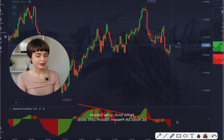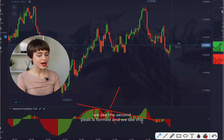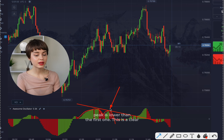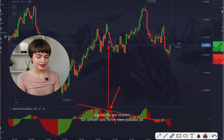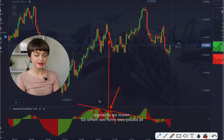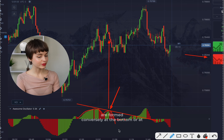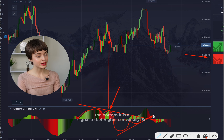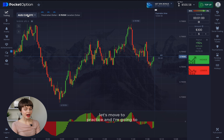What does this model mean? As soon as we see the second peak is formed and it is lower than the first one, this is a clear signal to go lower. So when two peaks form at the top, it's a signal to bet lower. When two peaks form conversely at the bottom, it is a signal to bet higher. Let's move to practice.